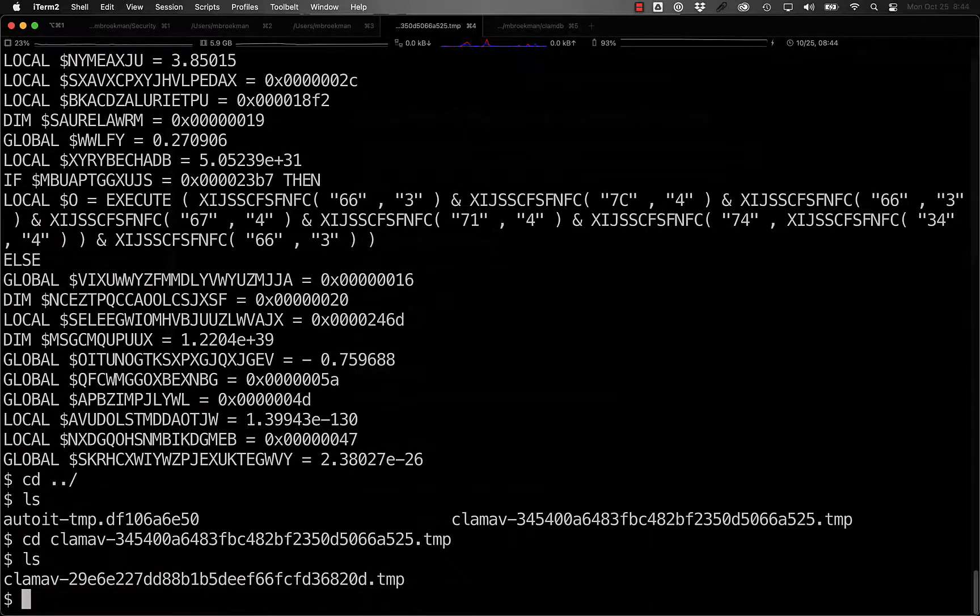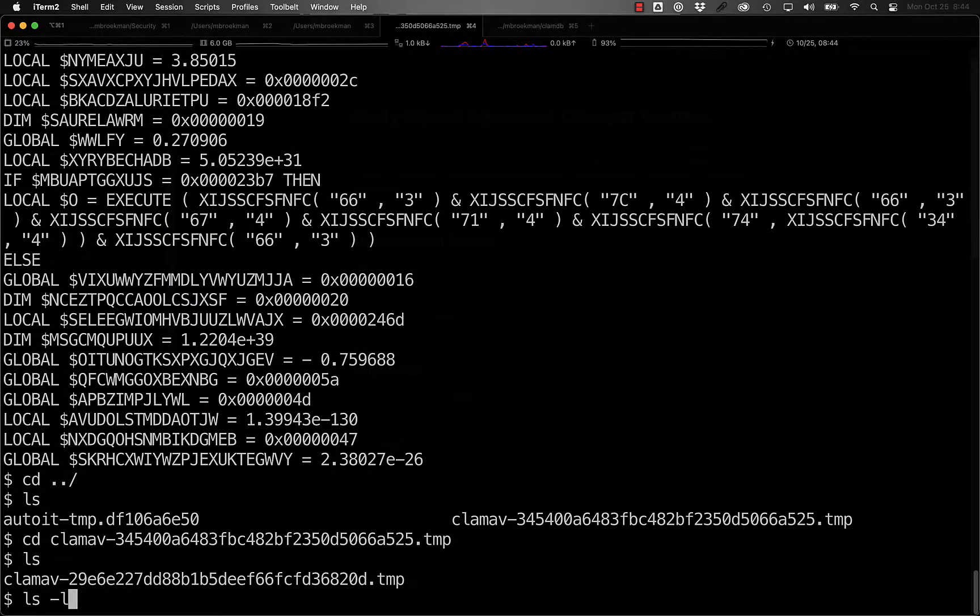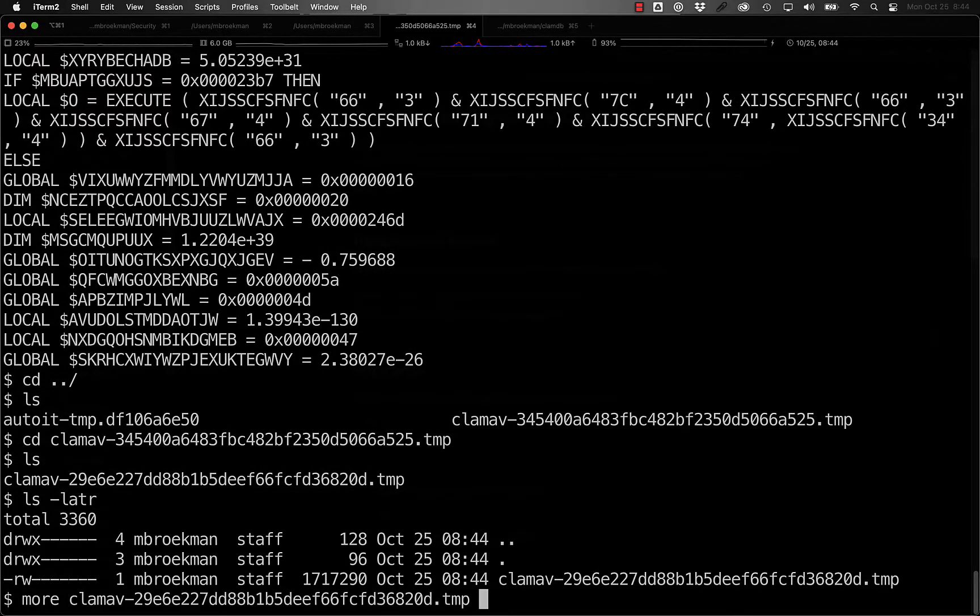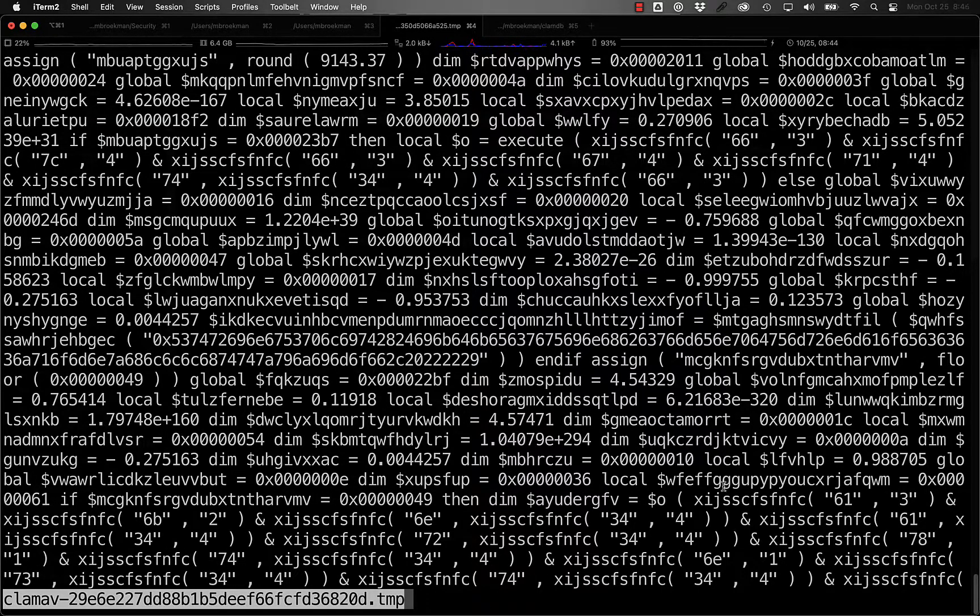If we go into the ClamAV directory, however, what we have here is a ClamAV temp file, and that is the normalized AutoIT script.